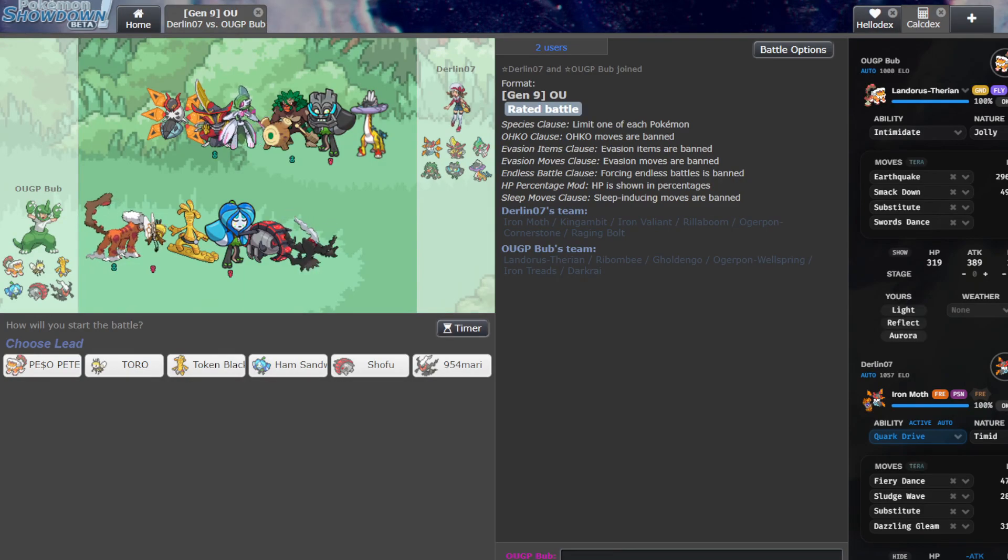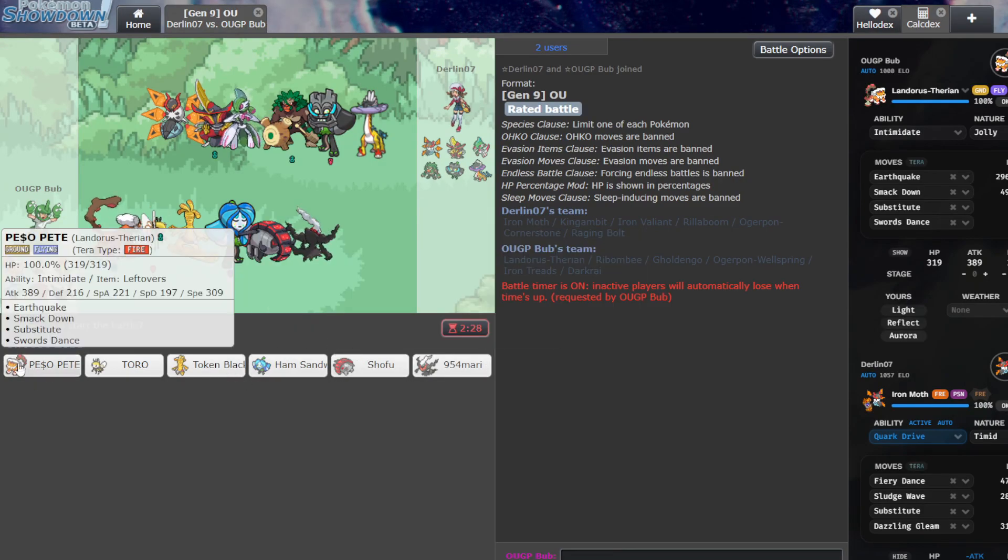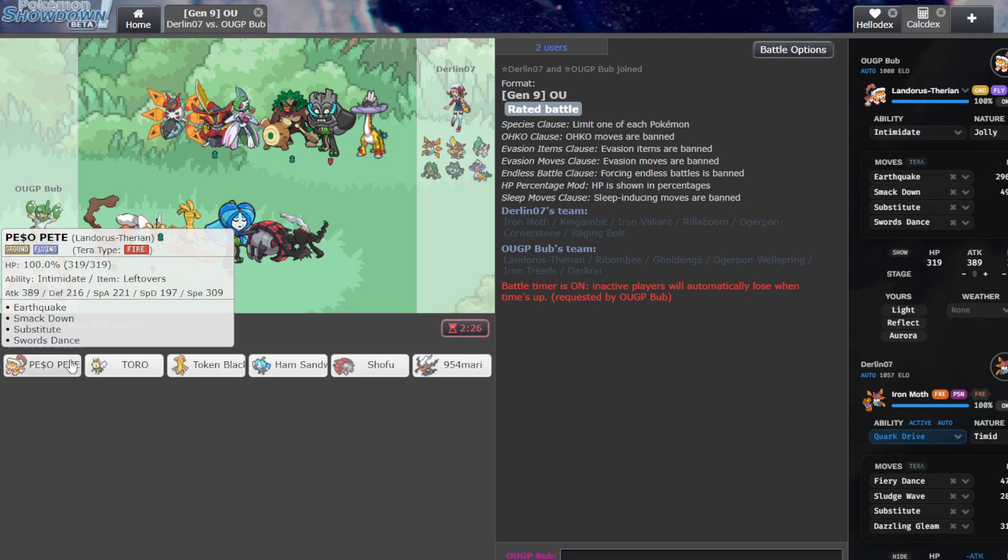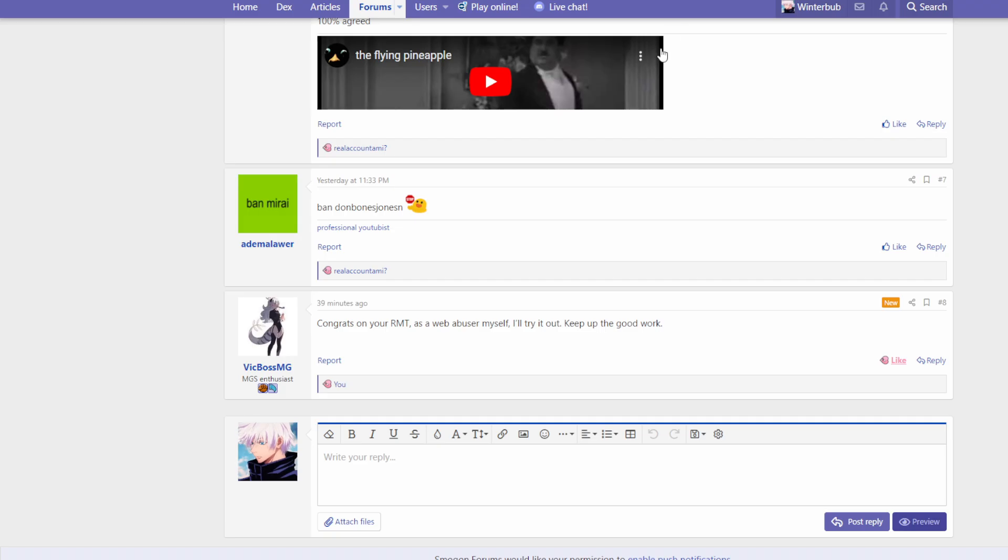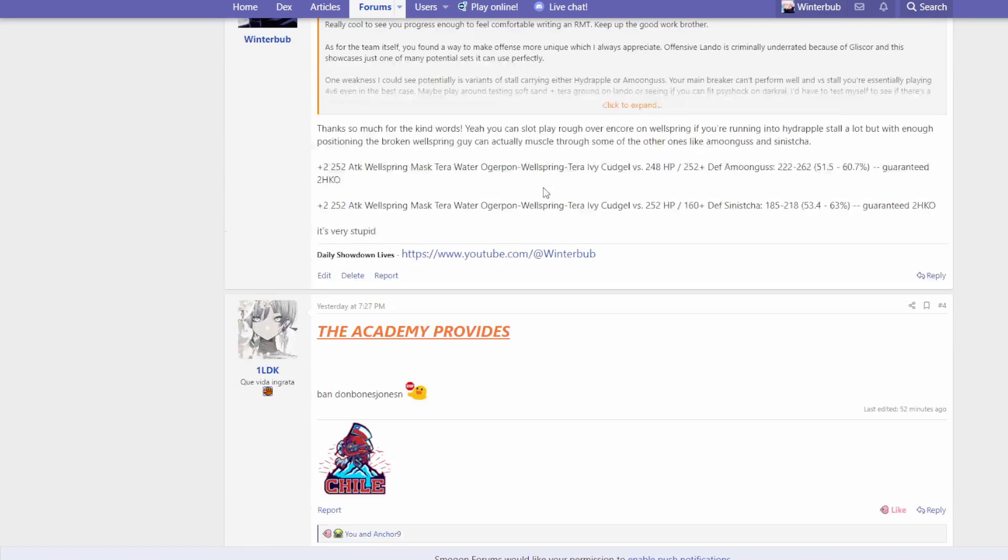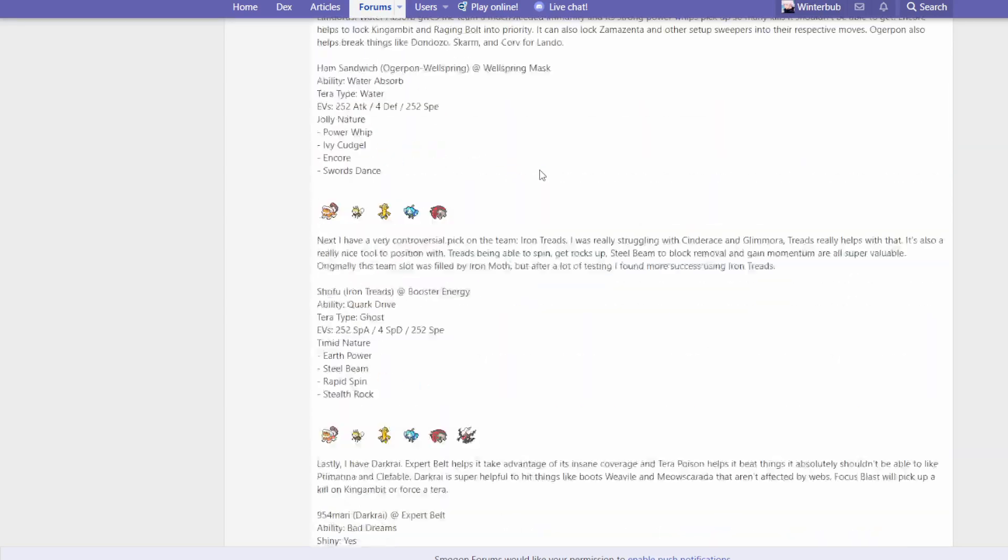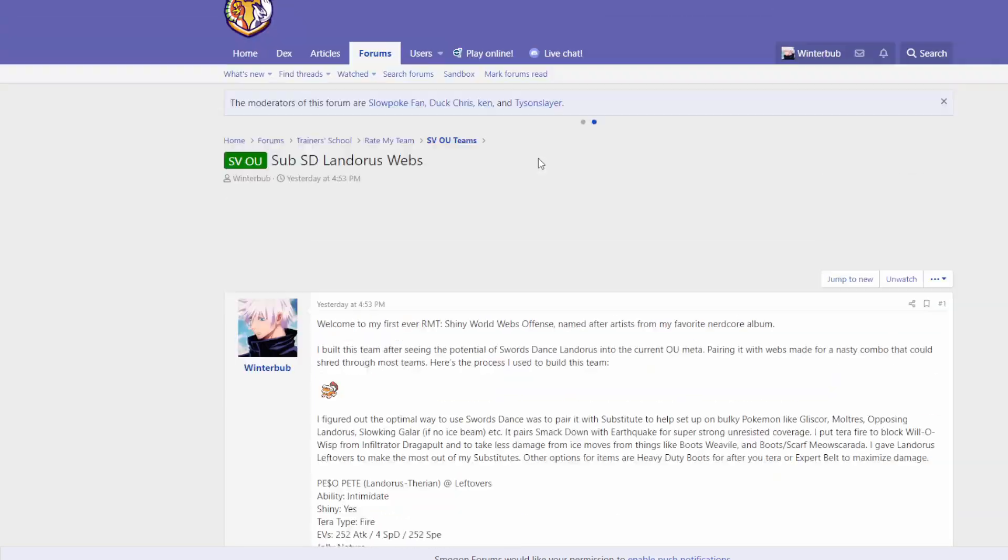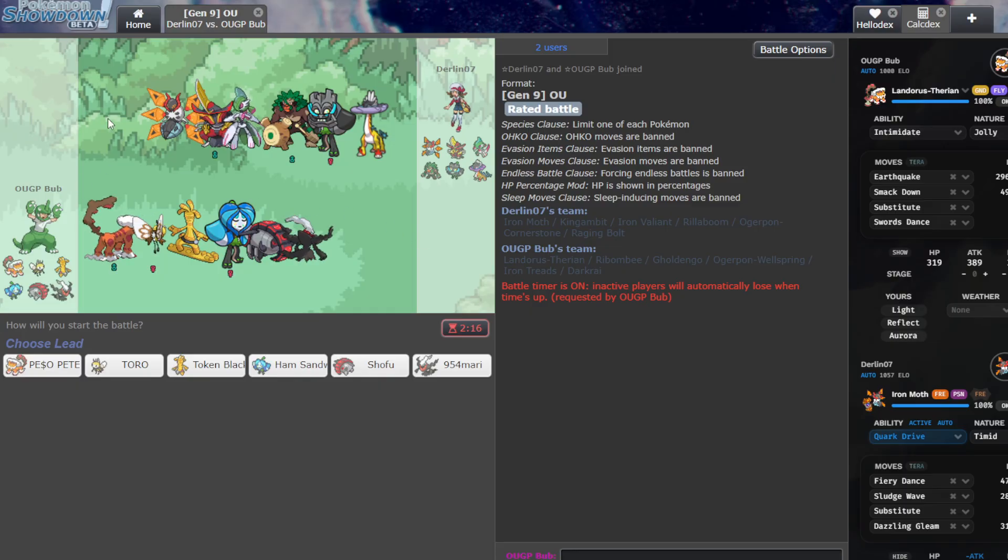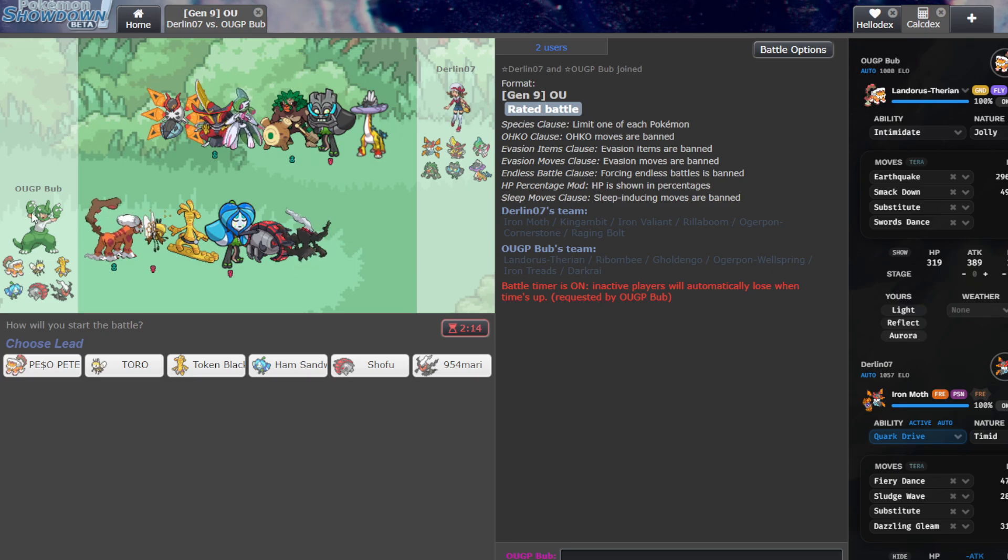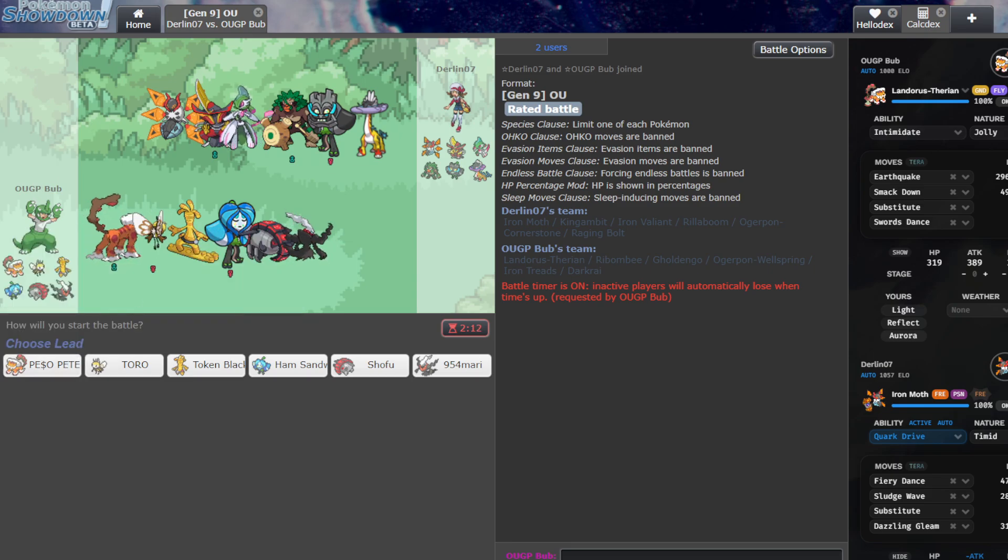What is up everybody, Bub back with another OU Live, and today we are recording with my RMT. So this is my Lando Webs. I just put it out, I'm going to put the link to it in the description, but it would mean a lot if you went and checked it out. I put a lot of effort into this as my first RMT, but yeah, so I figured I'd ladder with it as a special occasion, you know, it just dropped, and there's a suspect going on.